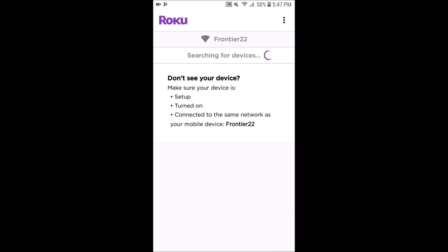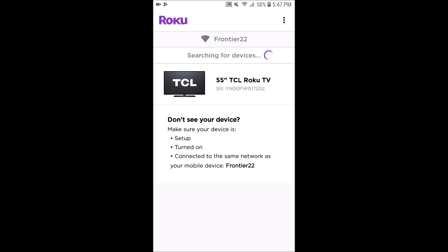You just go ahead and click continue. It's going to search for Roku devices that are on your Wi-Fi connection. For me, my Wi-Fi router is called Frontier 22, which my Roku device is currently hooked up to. So there it goes and finds it.